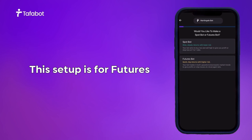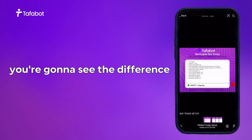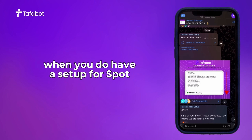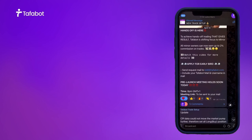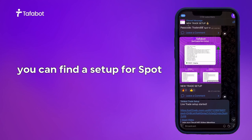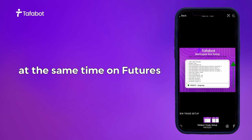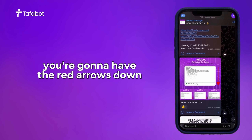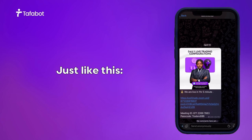Let's go back to the Tufferbot app. This setup is for futures — when you have a setup for spot you're going to see the difference at the top. If you scroll up you can find a setup for spot: the green arrow means you're able to use the setup on spot and also on futures at the same time. When there's a setup that you can only use on futures, you're going to have the red arrows pointing down.